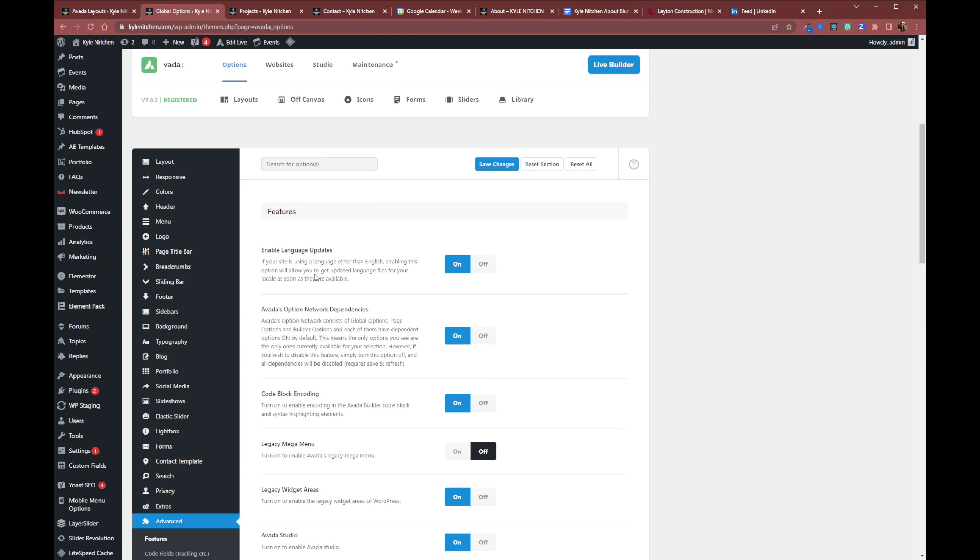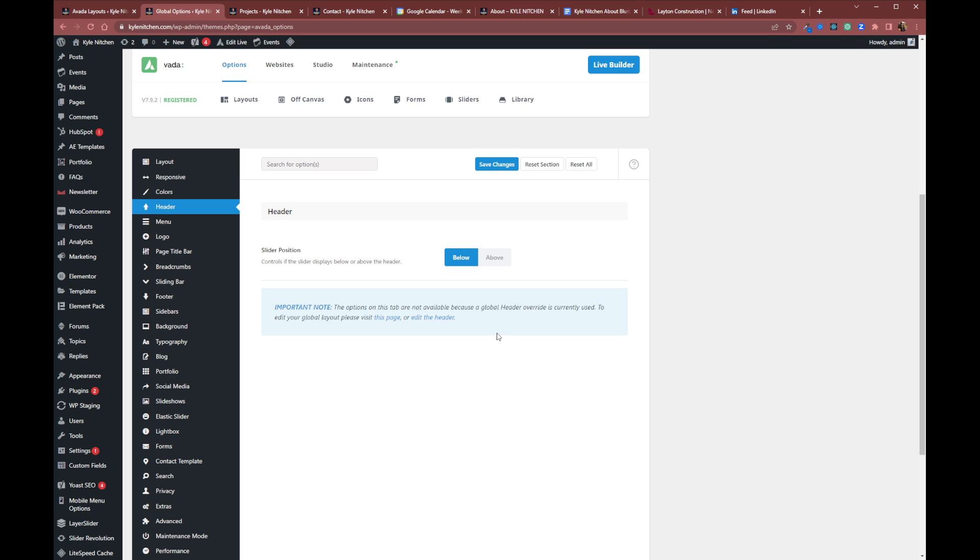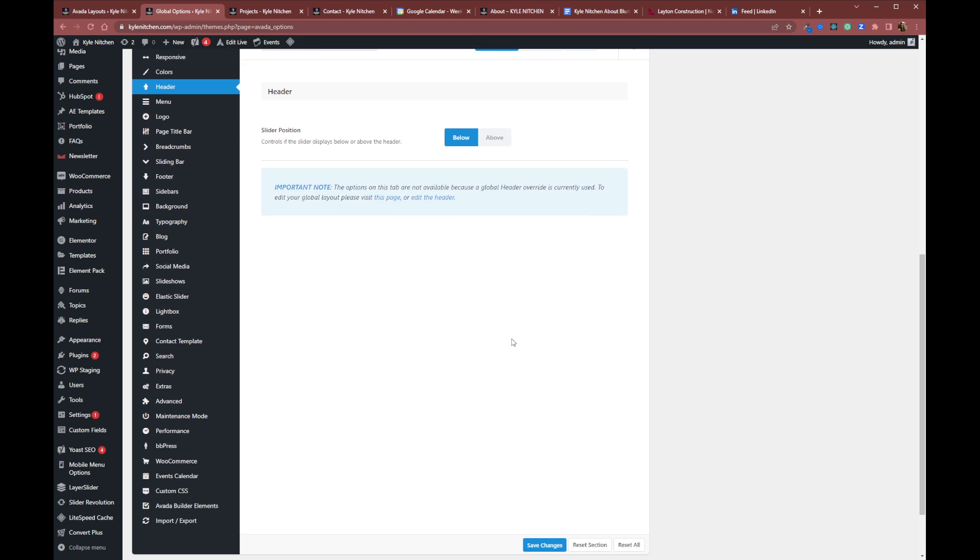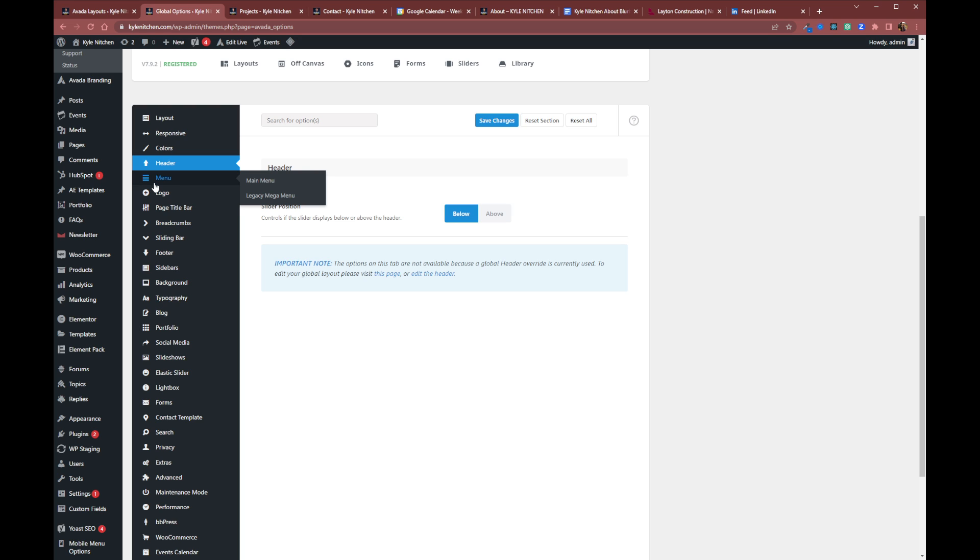Now, if you're using the global header override and you go to your header, it's going to tell you that you can't actually edit the header in these ways. And if you do go to headers, or excuse me, menu, there should be the option to actually edit the mobile menu by itself individually. That is not there if you have the global options enabled.